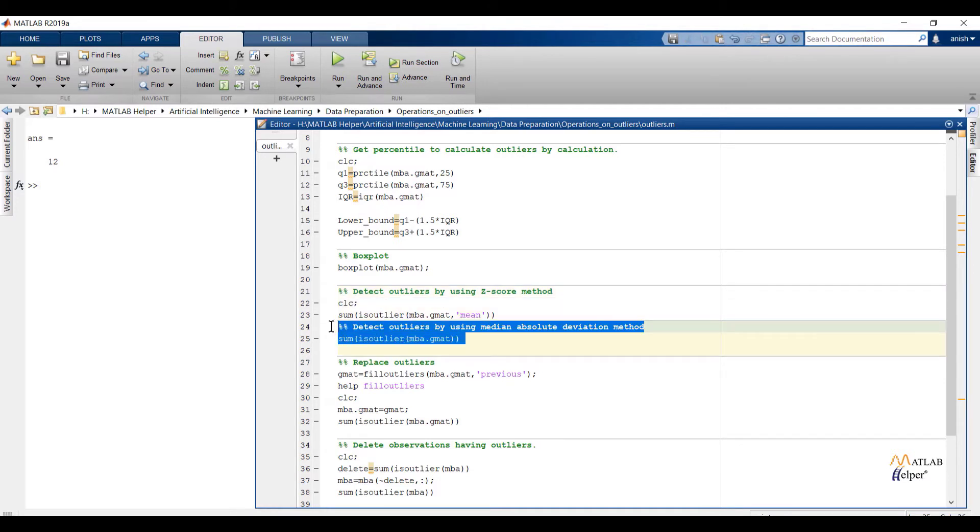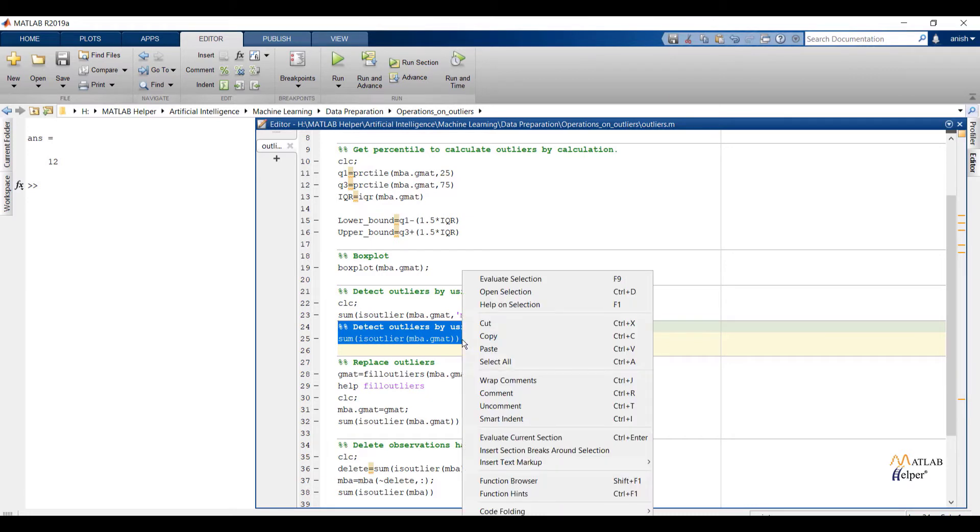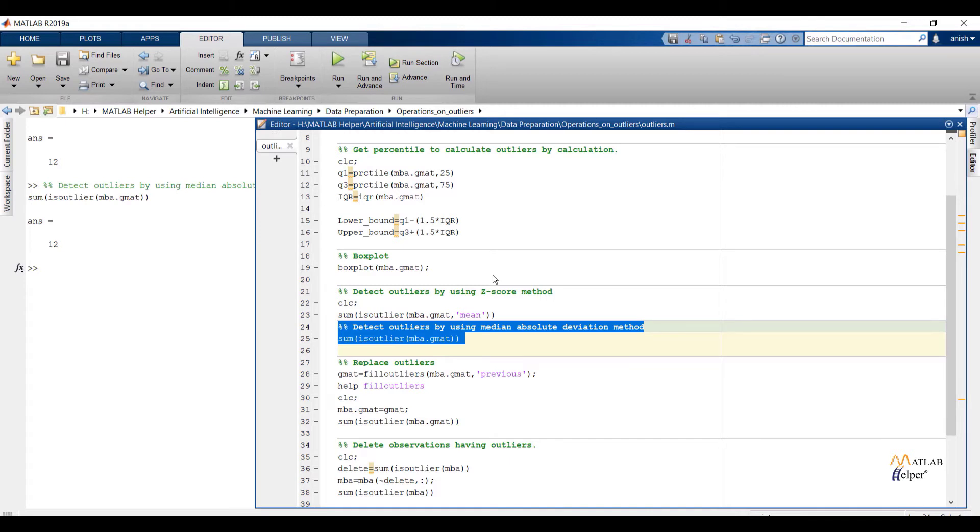The second method is median absolute deviation concept. The code is similar like previous one. Only I removed second argument. In this method by default, outliers are detected having values more than 3 scaled median absolute deviation away from the median. If I run the code again I will get same answer.